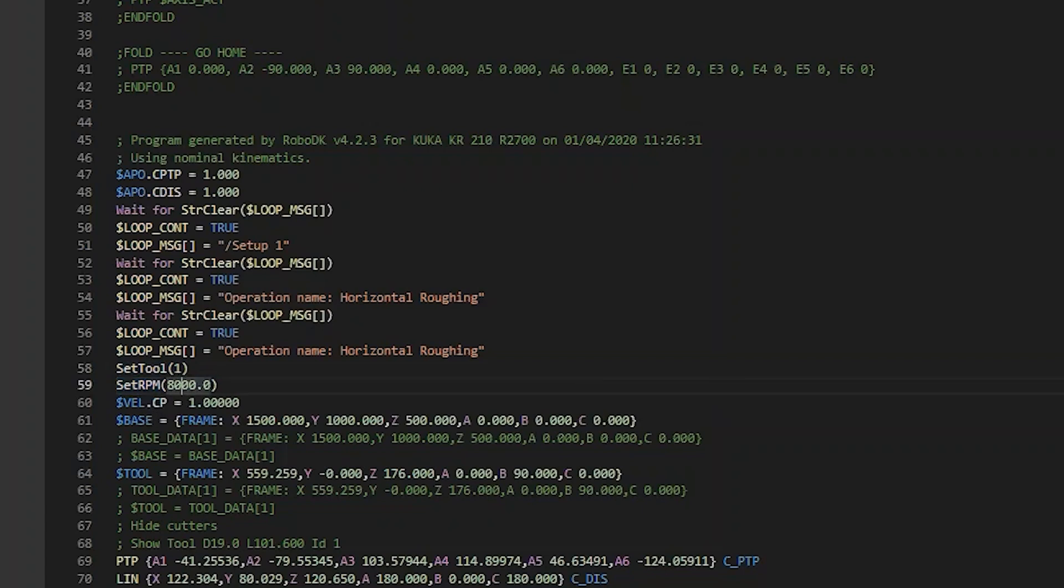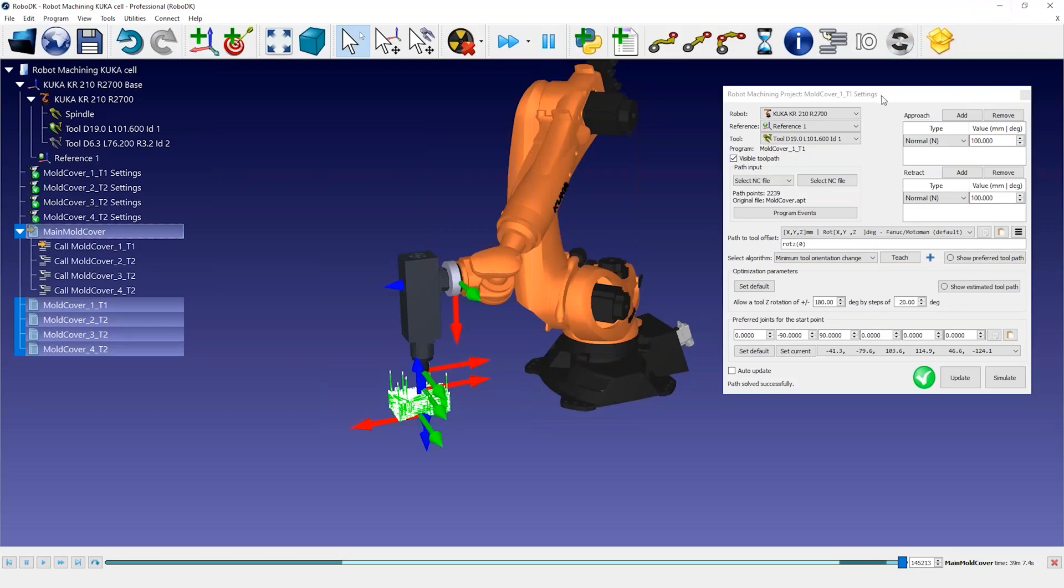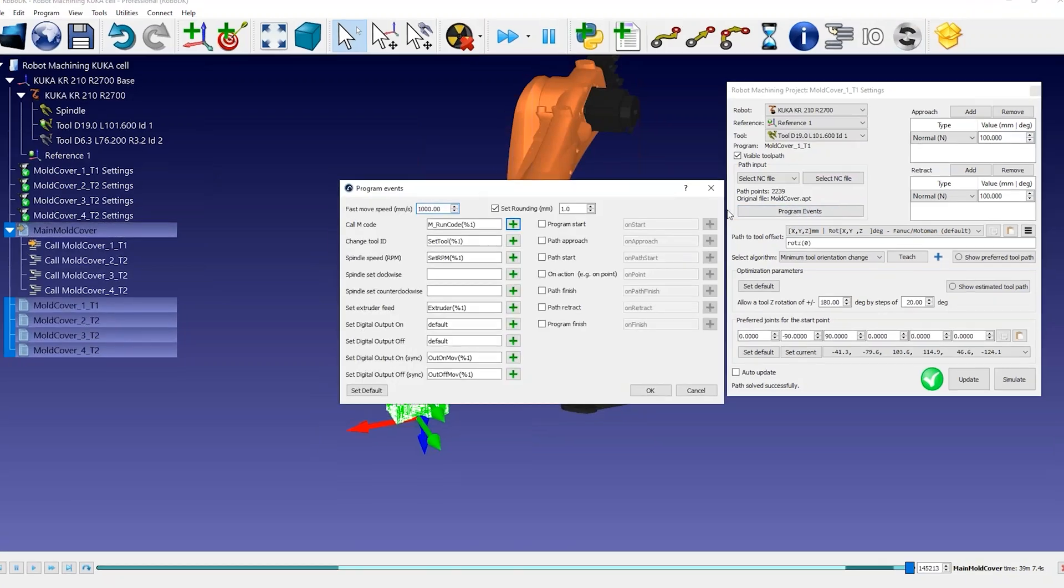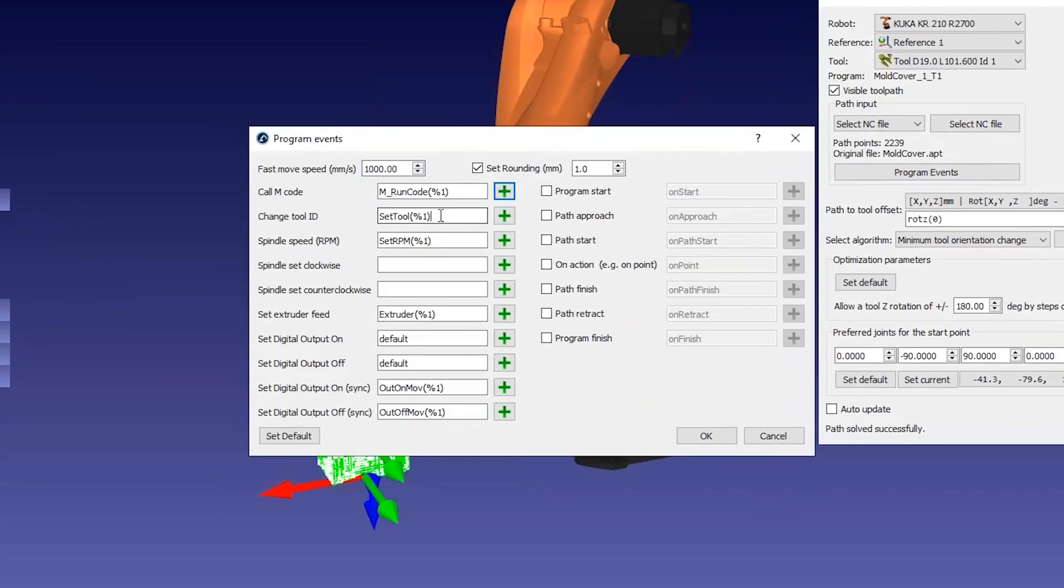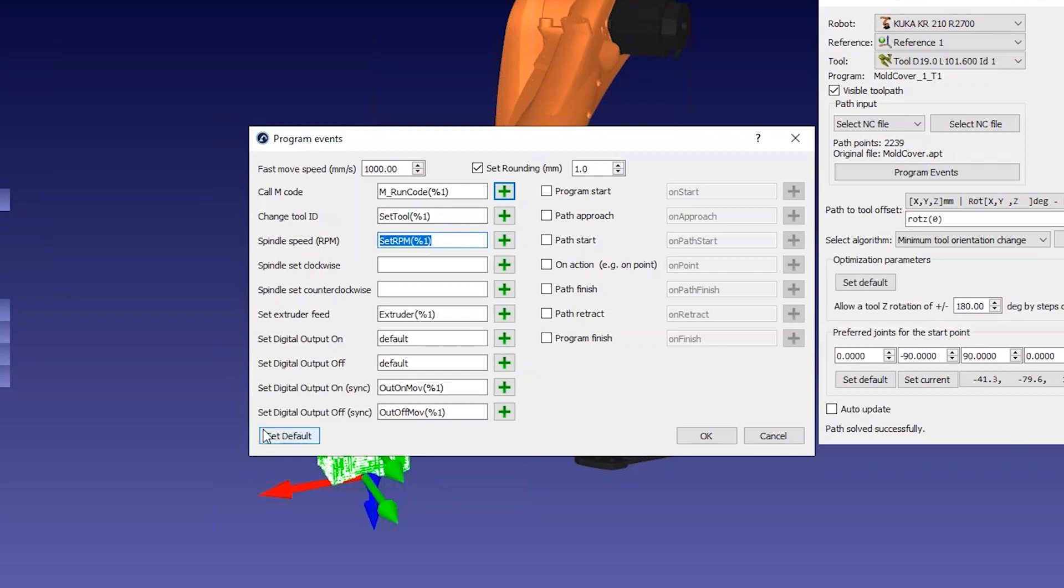You can see custom program calls to select the correct tool according to your tool ID and activate the spindle. These settings can be customized in the program events menu. You can trigger a special procedure on your robot controller when a certain machining command must be executed, such as changing the tool, the spindle speed, or running M codes.